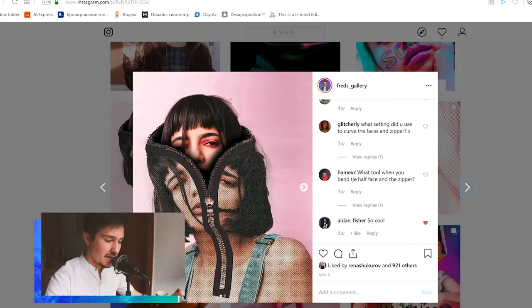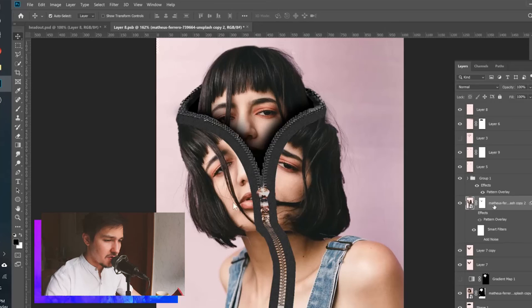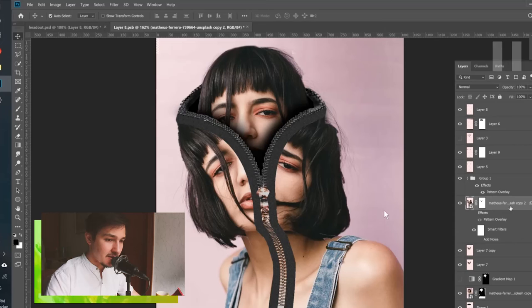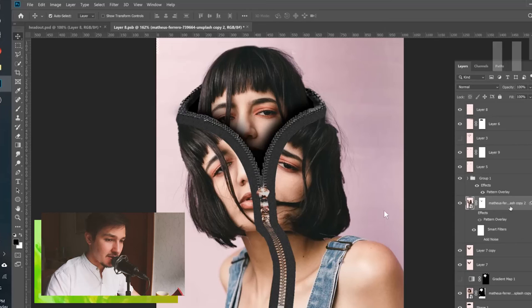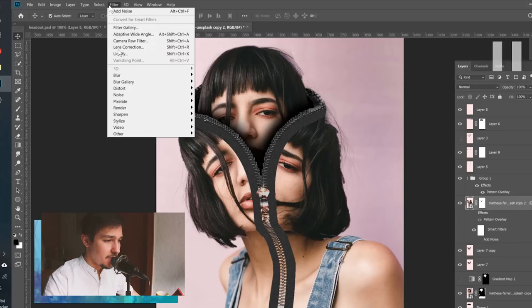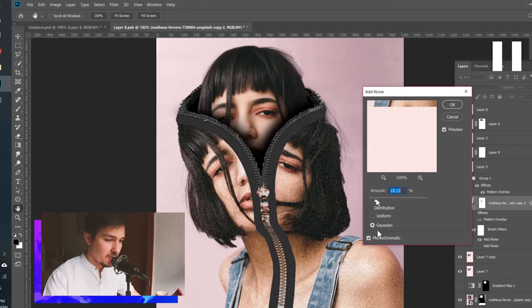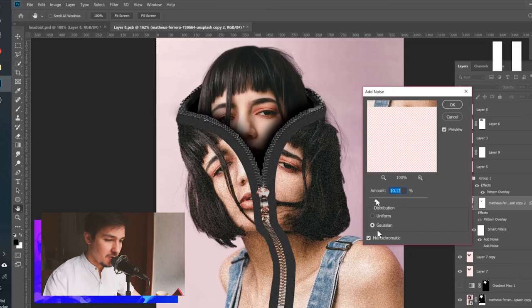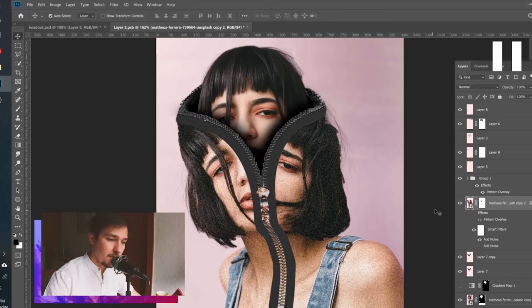We also need to add some texture and noise. First, select the left part of the image, the right part, and the body part, and convert them all together into a Smart Object. Then select it and go to Filter > Noise > Add Noise. Add some noise with Distribution set to Gaussian, Monochromatic checked, and Amount around 10 — that should be fine. Click OK.